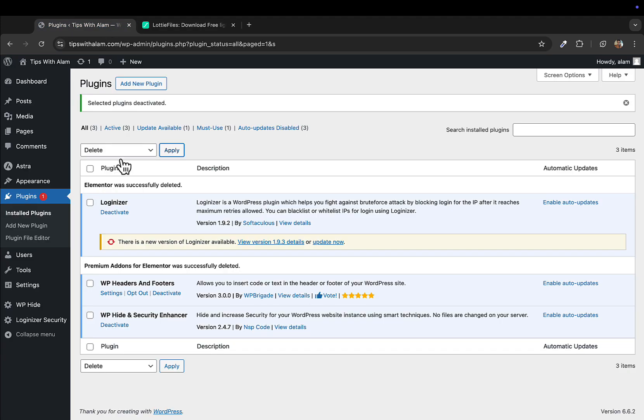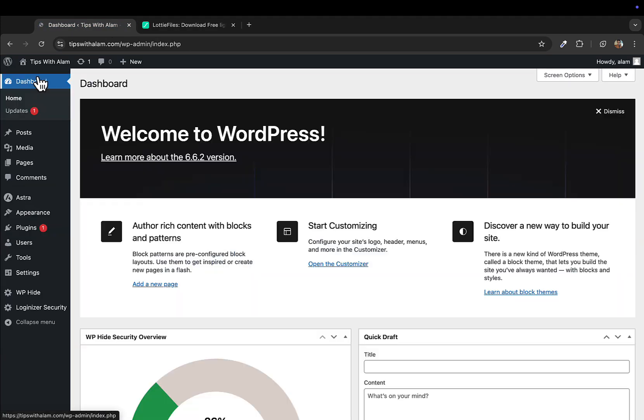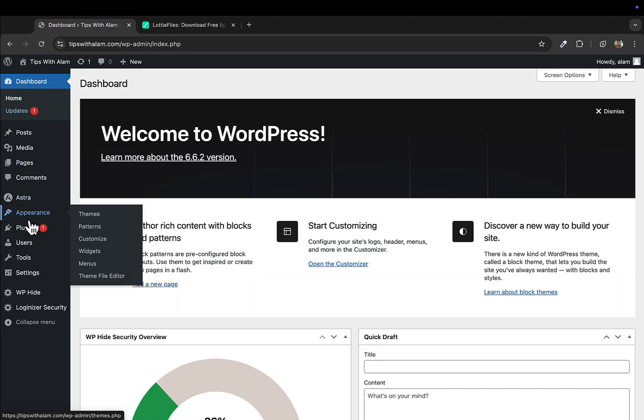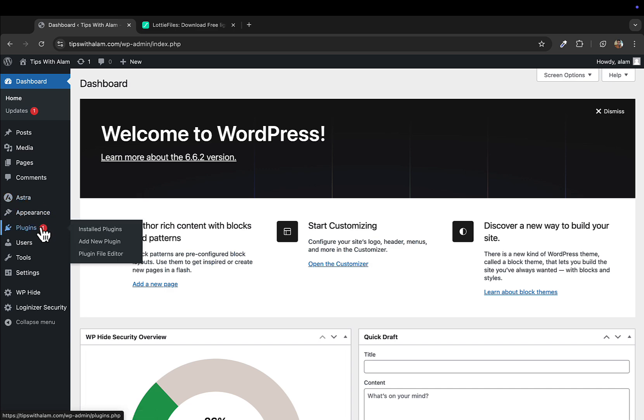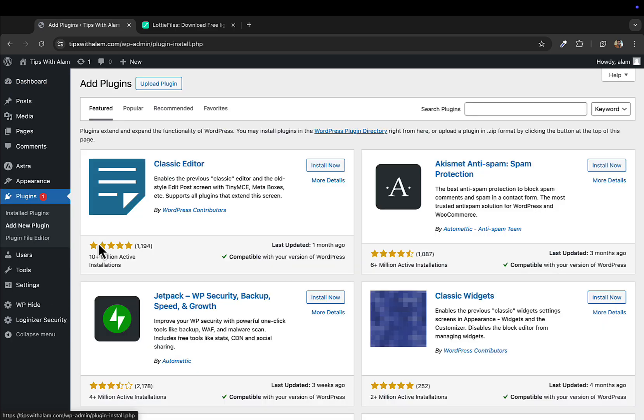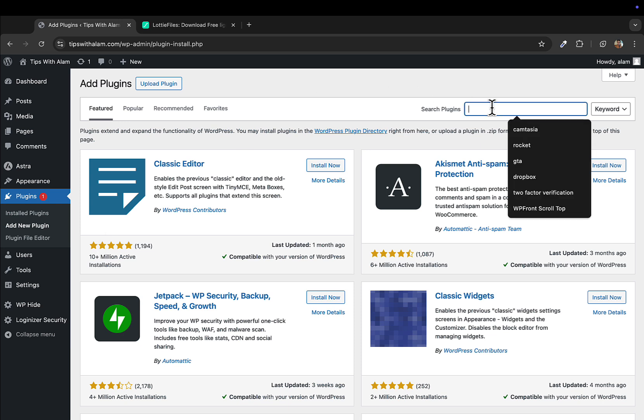The next step is to go to your WordPress website, go to the dashboard, and you'll have to install a theme which is Astra. This works really well with Astra. I have this installed already, so the next step is to go to plugins and click on add new plugins.